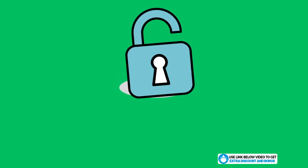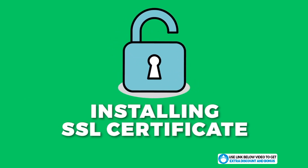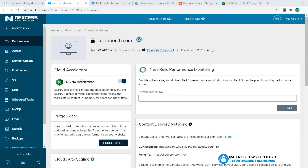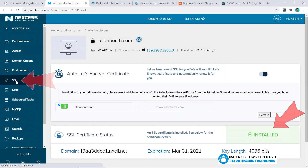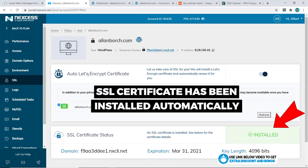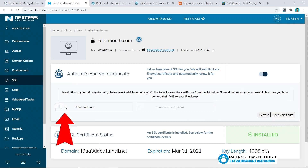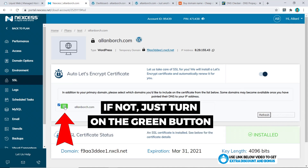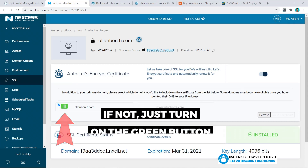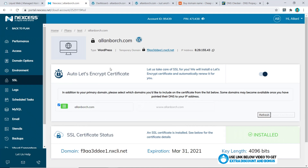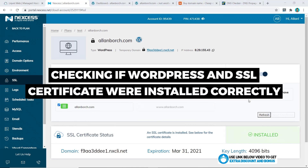The next step is usually to install your SSL certificate, however in this case if you go to SSL it has been automatically installed for you already. If it's not, just make sure to turn on the green button and that's all you have to do — your website should work now.